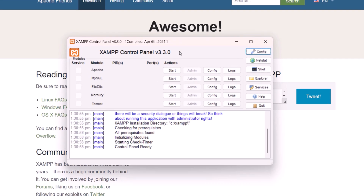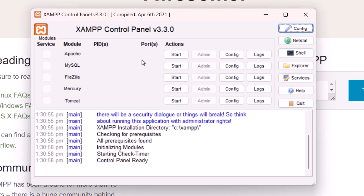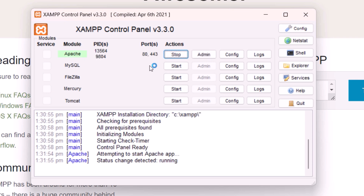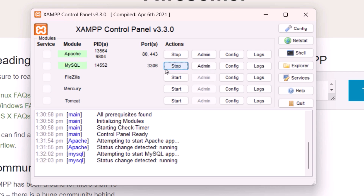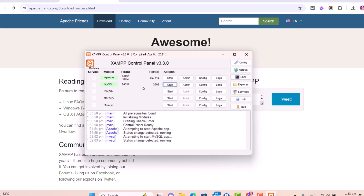After the XAMPP software is installed and you start the software, click on the Start button to start the Apache service, and then click the Start button to start the MySQL service. After starting these services — Apache and MySQL — we can move forward.